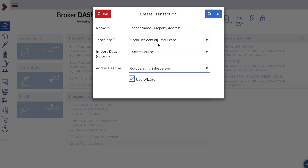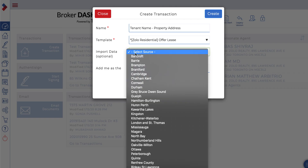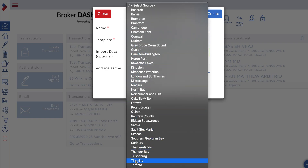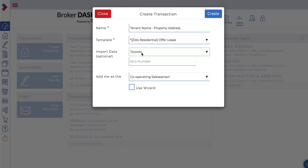By selecting the template, you'll see that 'Add me as the cooperating salesperson' was auto-populated. I'm going to go ahead and uncheck 'Use Wizard' at this time. You also have the optional import data section, which allows you to select the relevant board where your subject property is listed. In this case it's listed on the Toronto Real Estate Board, and it asks you to input the MLS number.